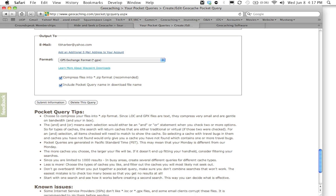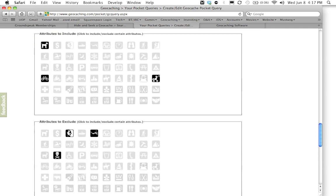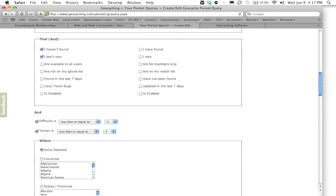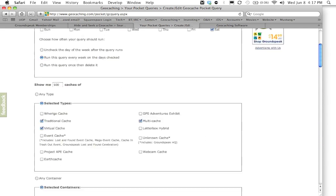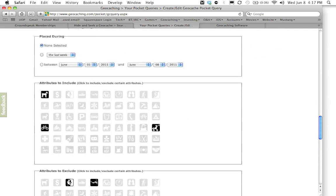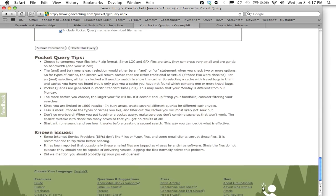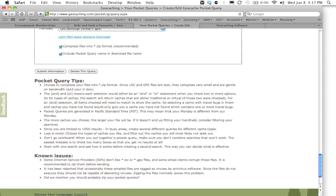Once you have your pocket query set up the way you want, you can go back through here and change any of those settings we just went over. Once you have it set up the way you want, you're going to go in here and you're going to click Submit Information.